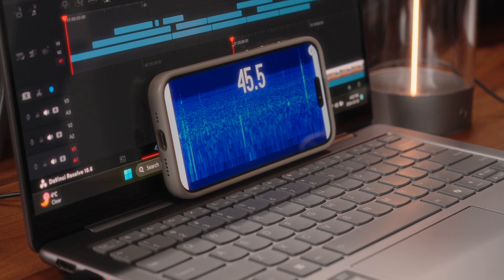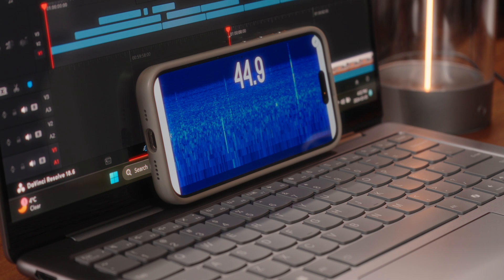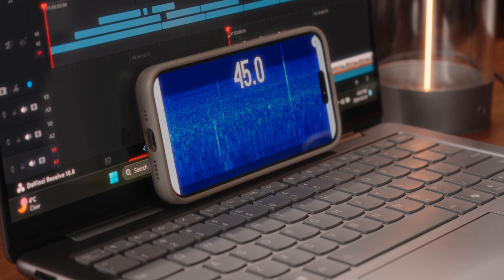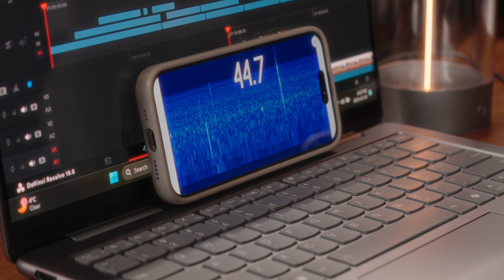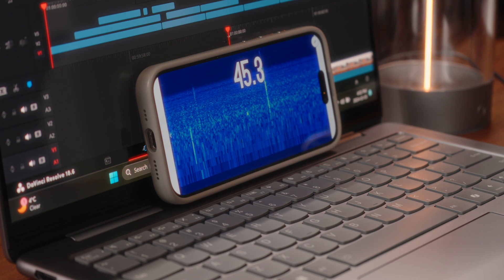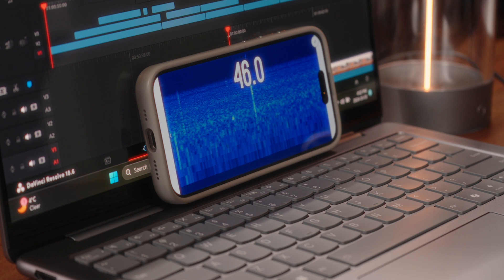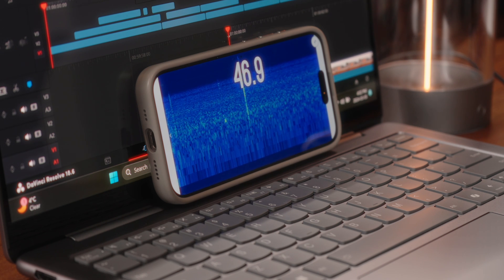Now fan noise is equally as impressive. Under more sustained workloads, you'll stay around the mid-40s decibel-wise. And then, under absolute peak loads, you hit like 49 decibels, which again, is a pretty reasonable number.